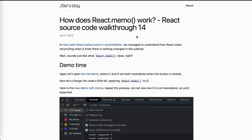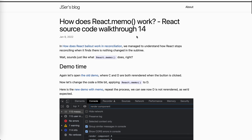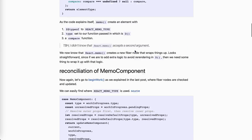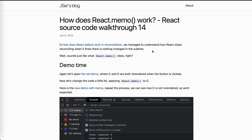Hey guys, this is Jaser. In this video let's take a look at how React memo works internally. I've already put up a blog post for this one, so if you want a more concise explanation, go to my jaser.dev blog. If you want me explaining it with voice, you can continue watching the video.